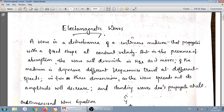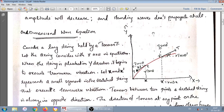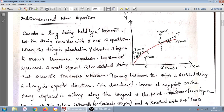For deriving a one-dimensional wave equation, we are considering a long string held by a tension T which is lying along the x-axis. When the string is plucked in the y-direction, it begins to execute transverse vibrations.